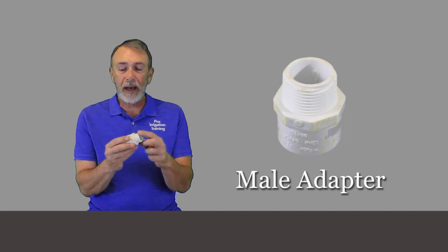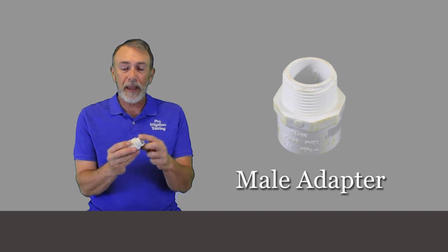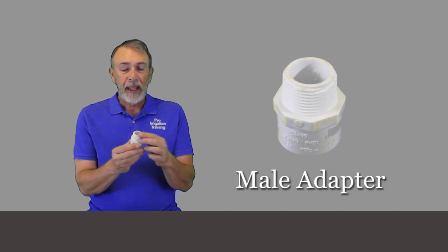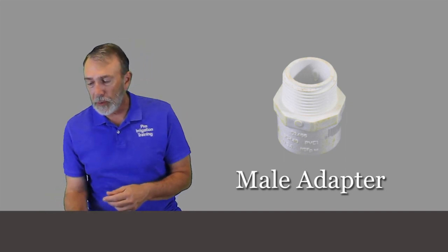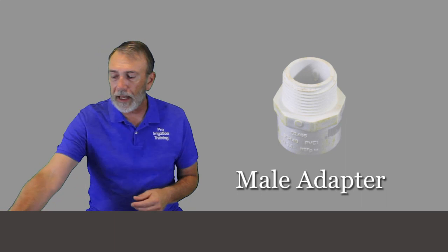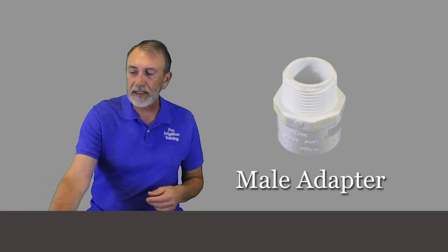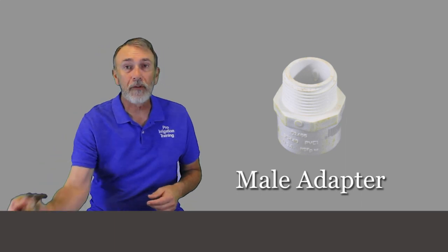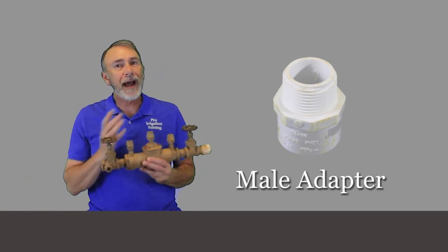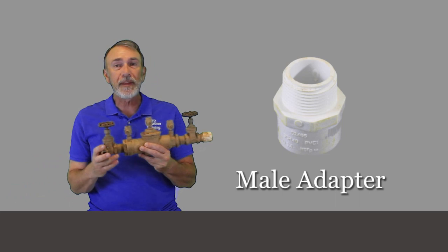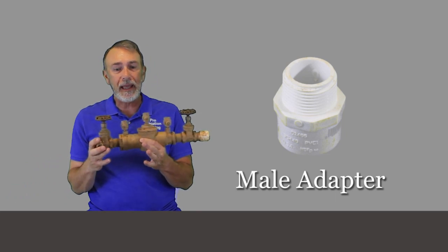This is a one inch female slip by one inch male thread, and the problem is when you put that on a heavy piece like a backflow preventer or any type of brass valve or something that's a little bit heavy.